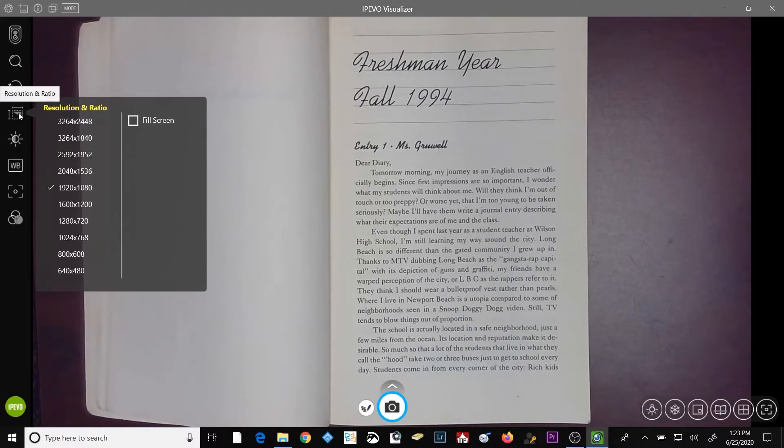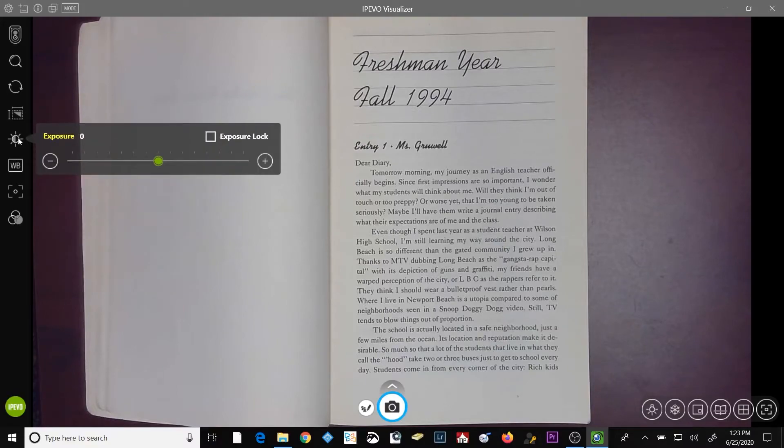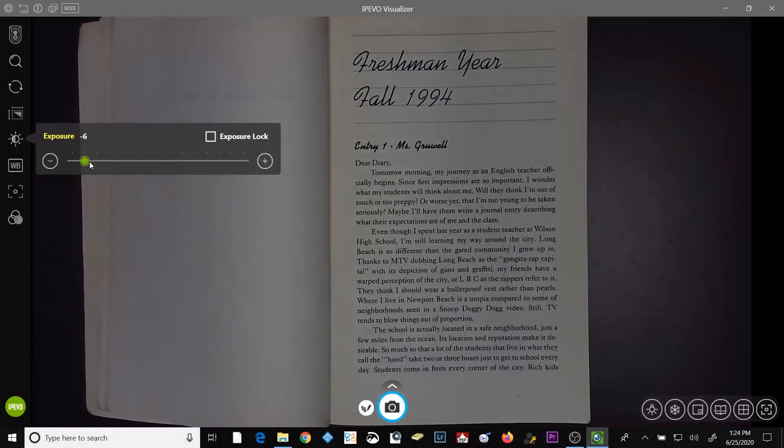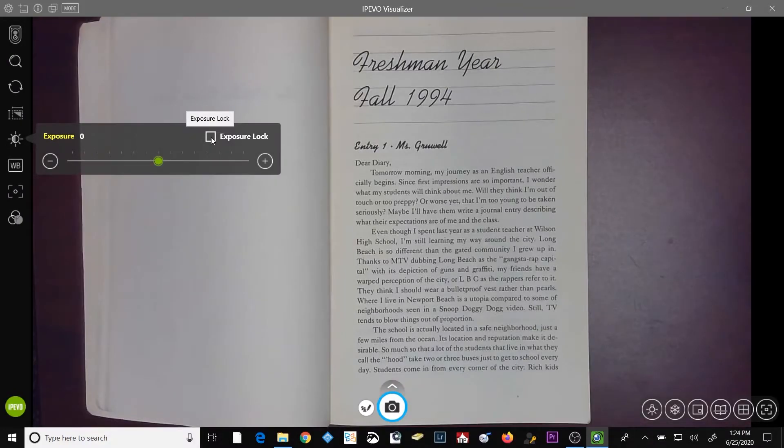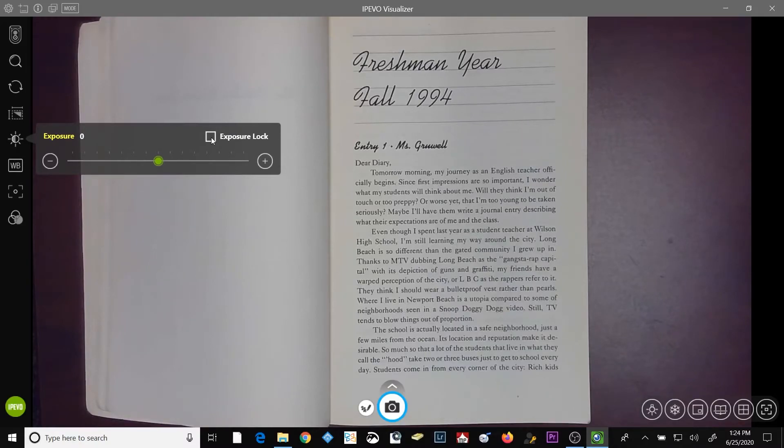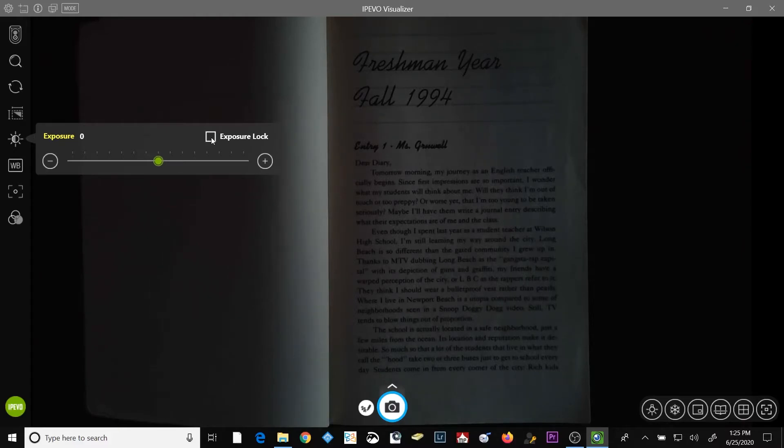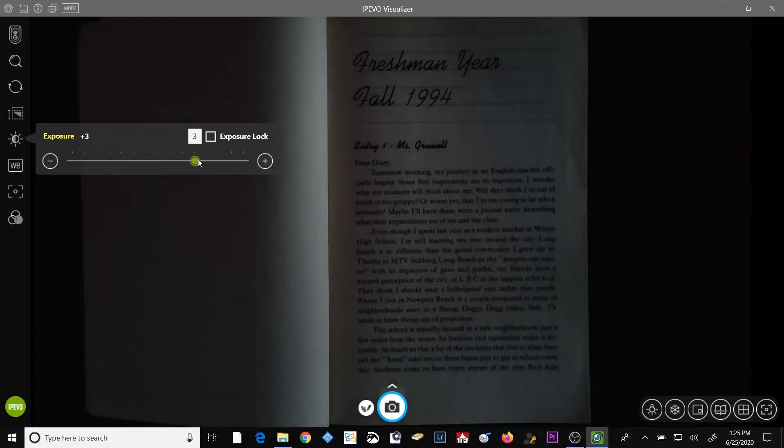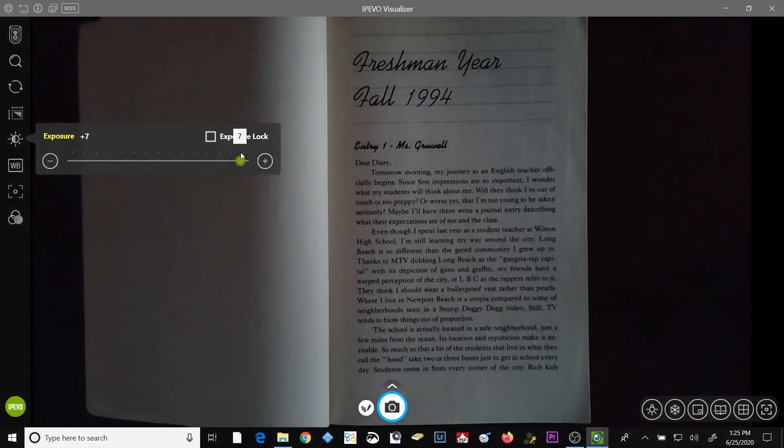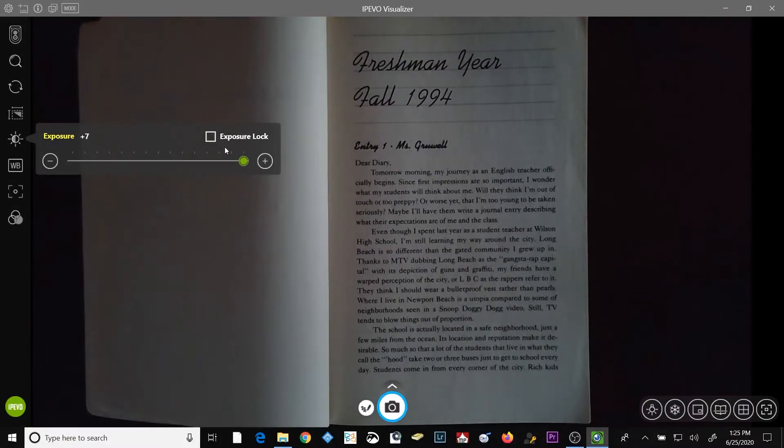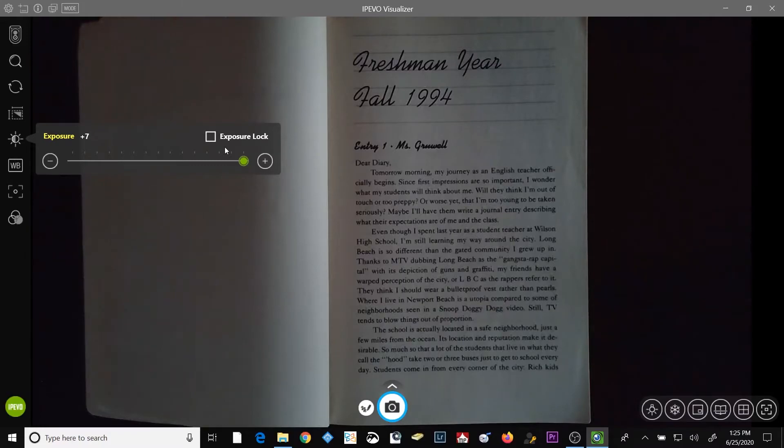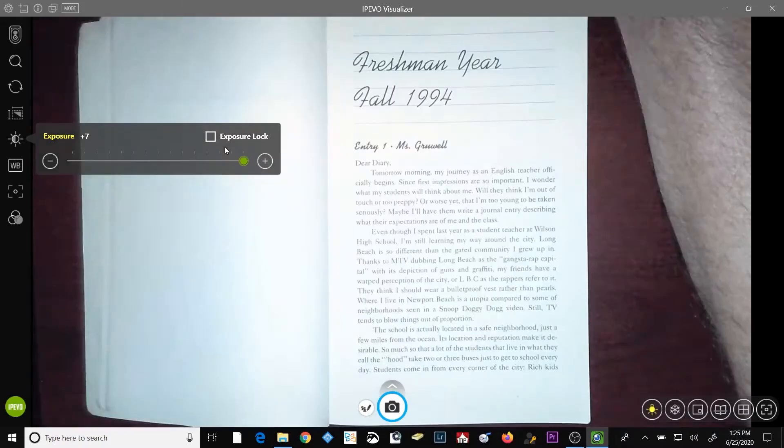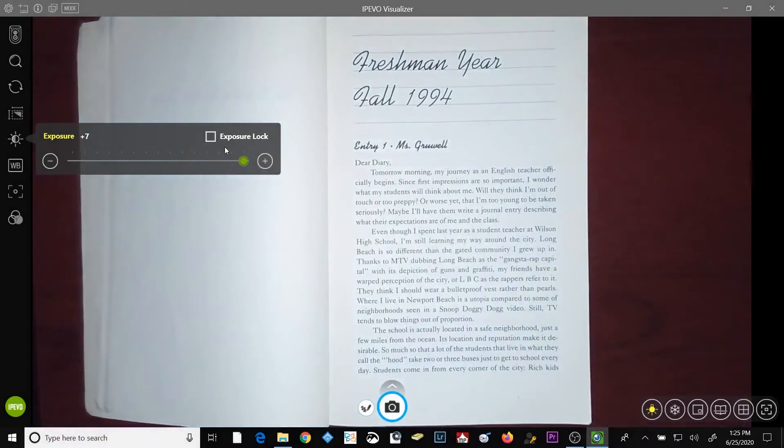Below the resolution and ratio button is the exposure button. The exposure button allows you to either increase or decrease the brightness of the camera's image. The exposure lock checkbox would allow you to lock the exposure so that the camera's auto exposure will no longer be taking effect. Say for example, you're using your document camera in your classroom and your first bank of lights is off so the students can see the interactive whiteboard. You could go into your exposure and increase your exposure so that they could see the subject just a little bit clearer.